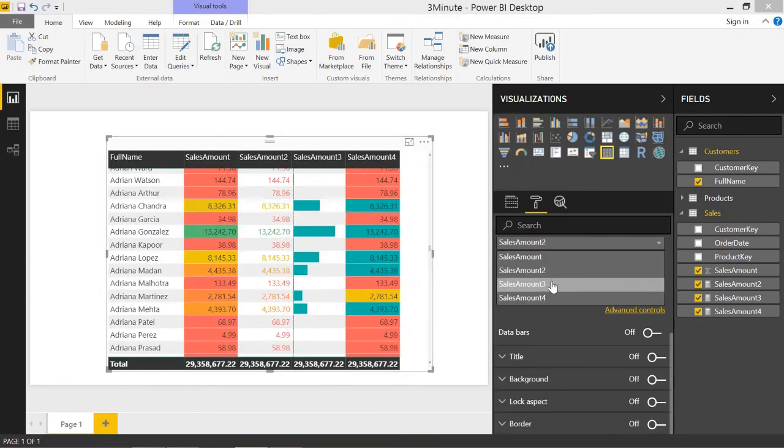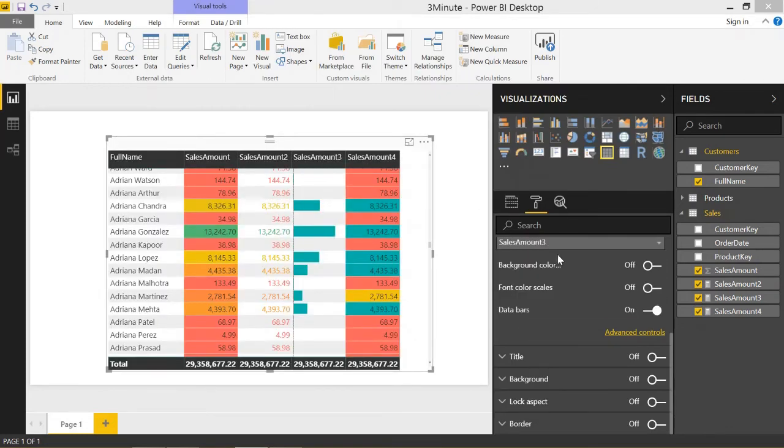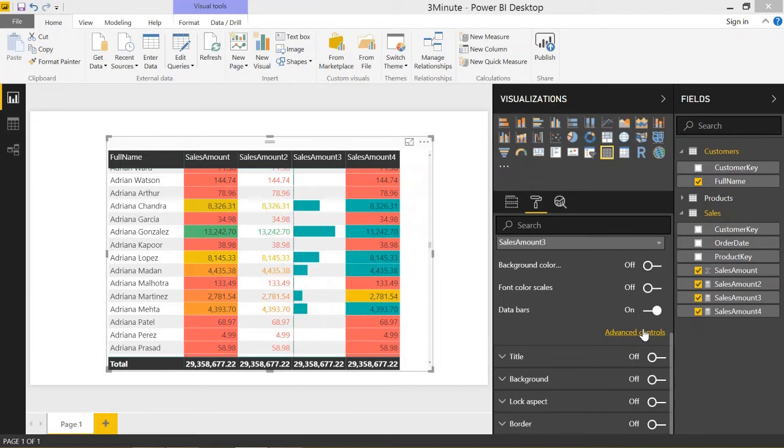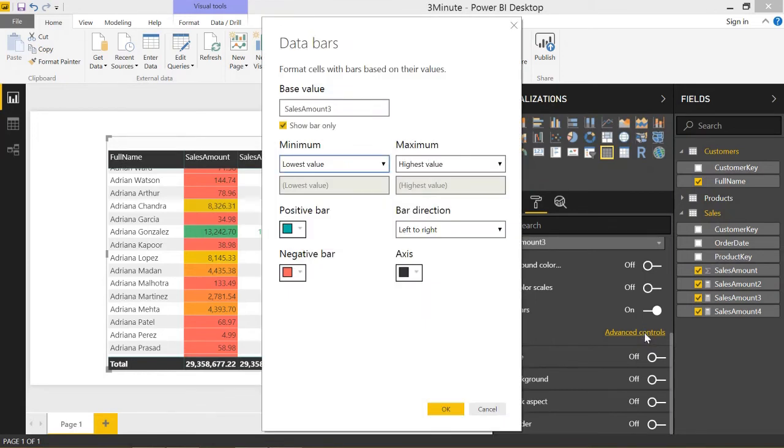Let's go to sales amount three. It's a little bit different for this column. Instead of the background color or font color scales, we have data bars. Data bars are a little bit different, and they're really cool. Clicking on advanced controls...